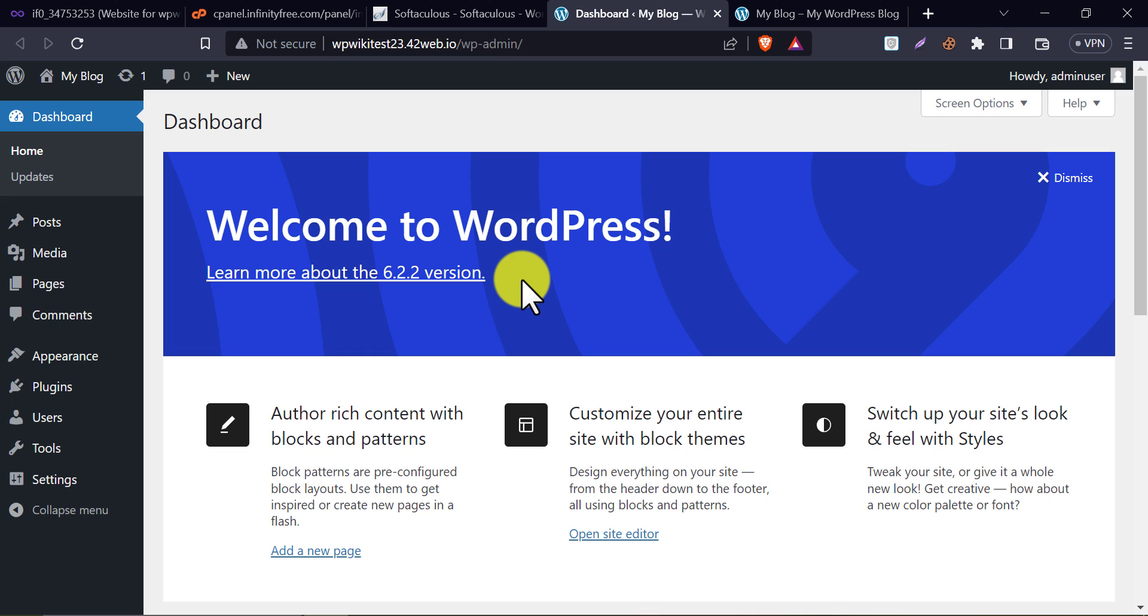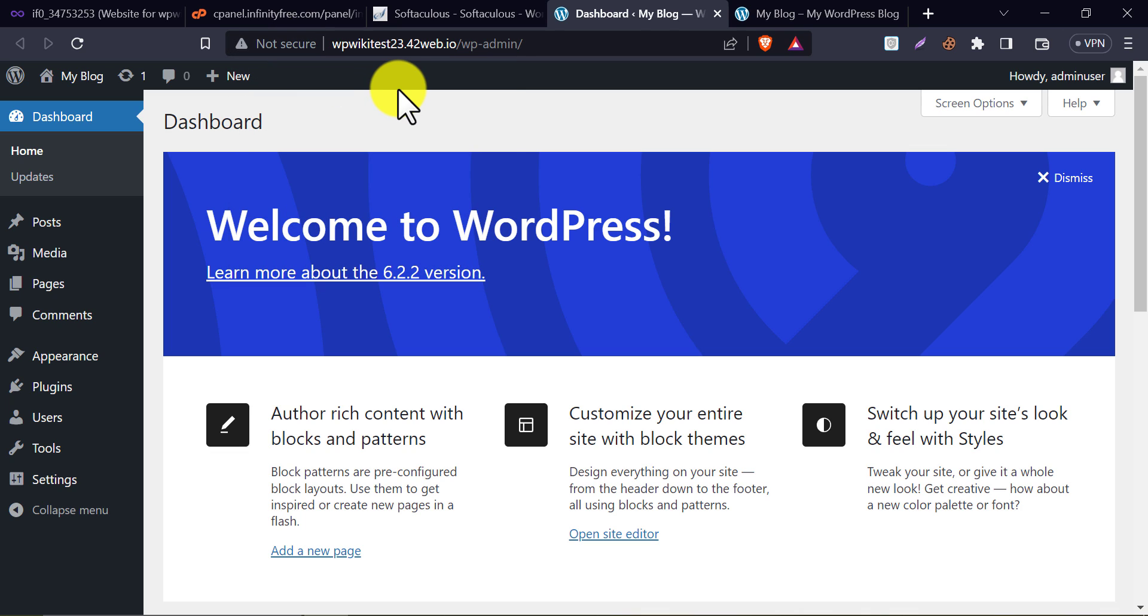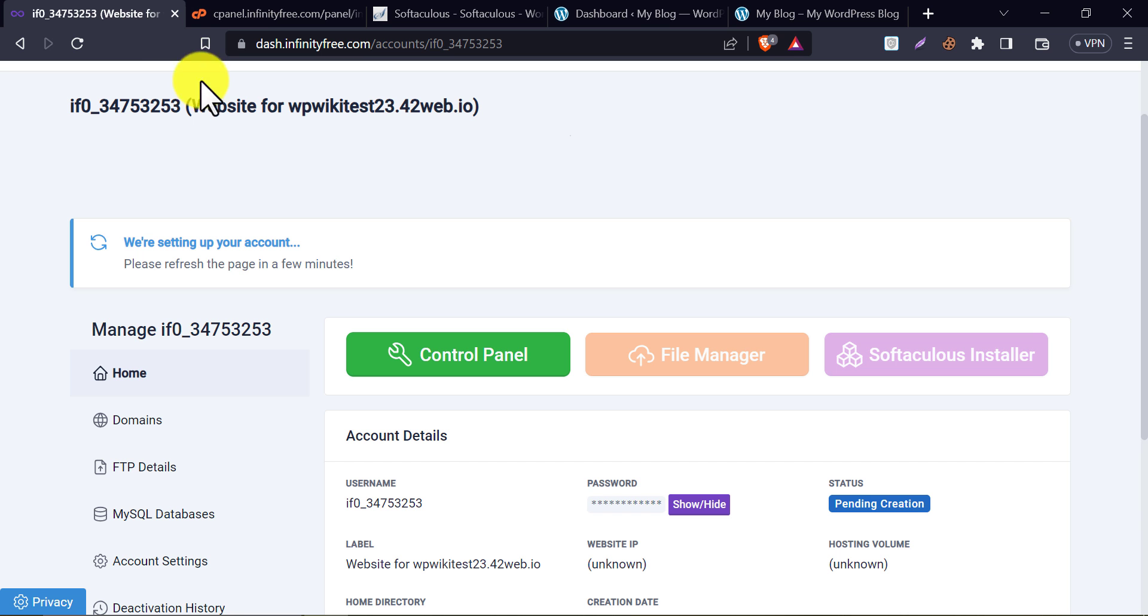But, before leaving that, you see that there is a not secure sign here. This is called SSL. You can make this secure by following some simple steps. Just follow me.